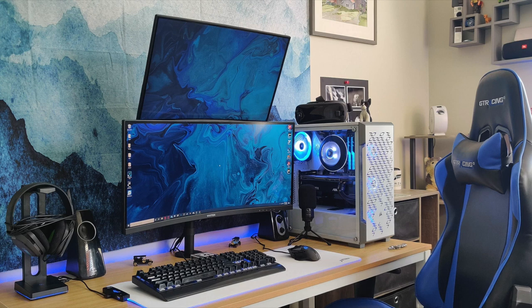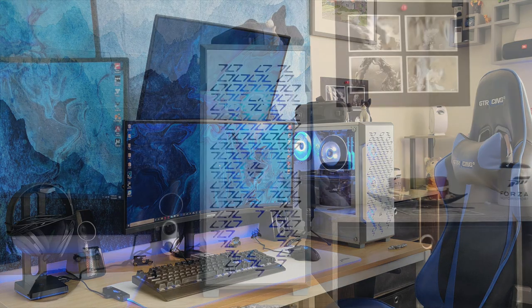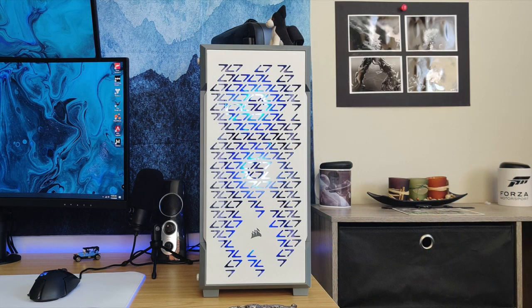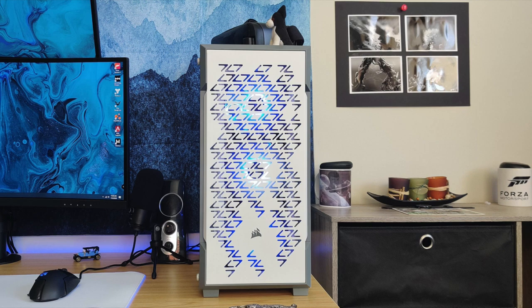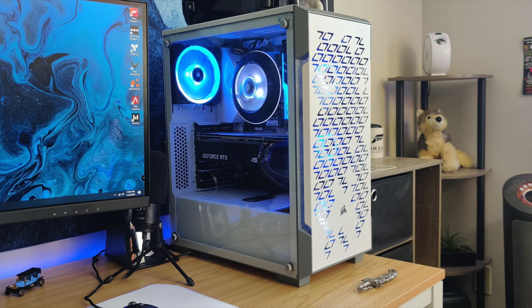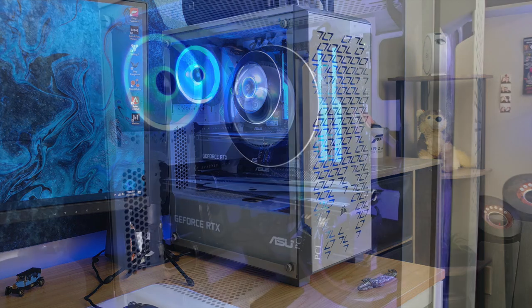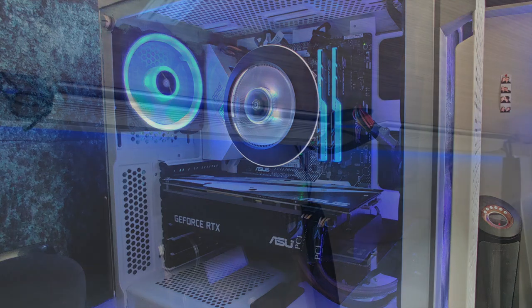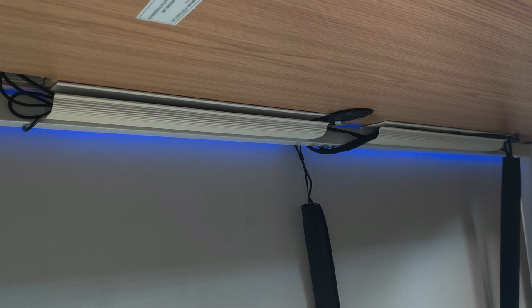Then we transition over to the PC. We have the Corsair iCUE 220T case inside the Intel i7 8700K CPU with a Cooler Master Master Air G100M cooler. Their naming scheme always just as ridiculous. 16 gigs of G.Skill Trident Z RGB RAM on an Asus Prime Z390-A motherboard and the Asus RTX 2070 OC GPU, keeping all the internals to a blue sort of color theme for the RGB lighting with the black and white accents in there matching the setup.